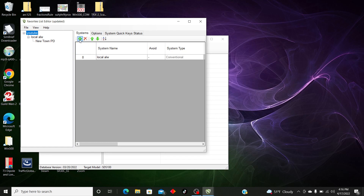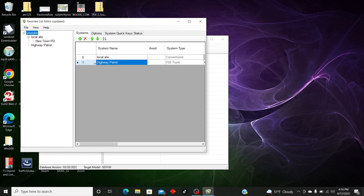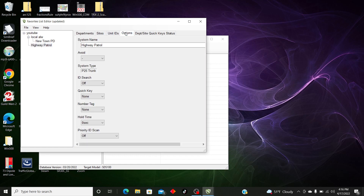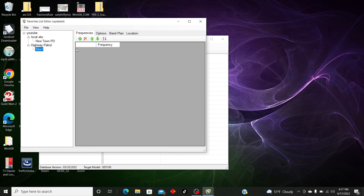Now we're going to go back to the Favorites List and create another system. This one we're going to call 'Highway Patrol' and it's going to be a P25 trunking system. Once that's in, we go to Highway Patrol, then Options, and give it a quick key of 1. Then we're going to go to Sites — this is where you add your trunking site. We're going to call this 'Site One.'